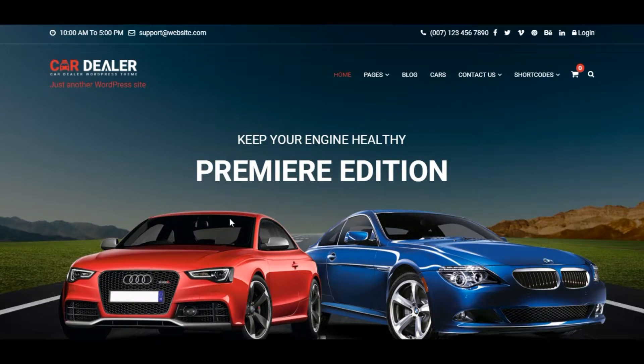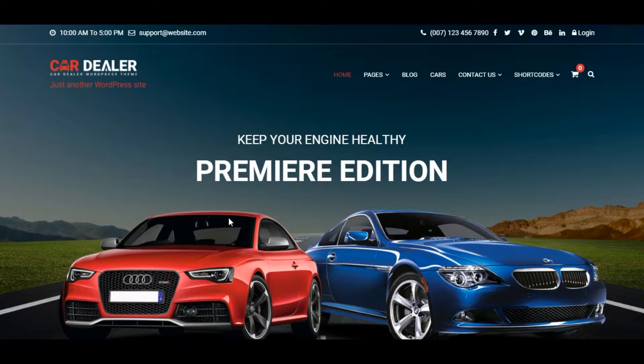Hello. Welcome to the Car Dealer video of how to increase or update site logo and how to remove site description tagline. Currently site logo is displayed with site description.